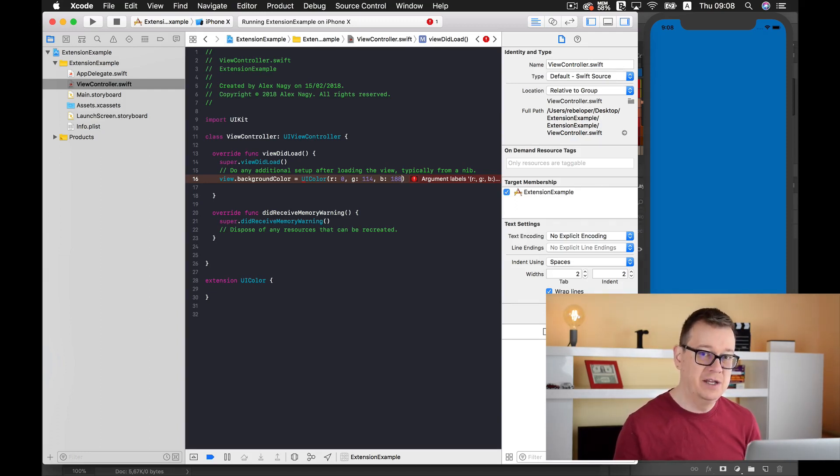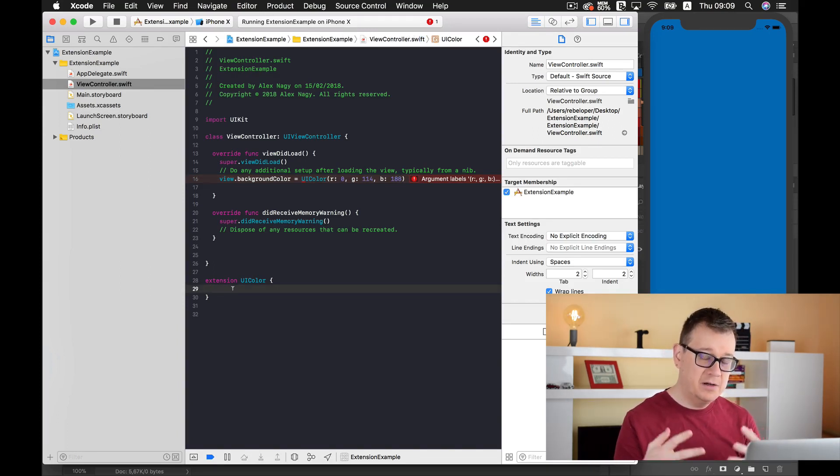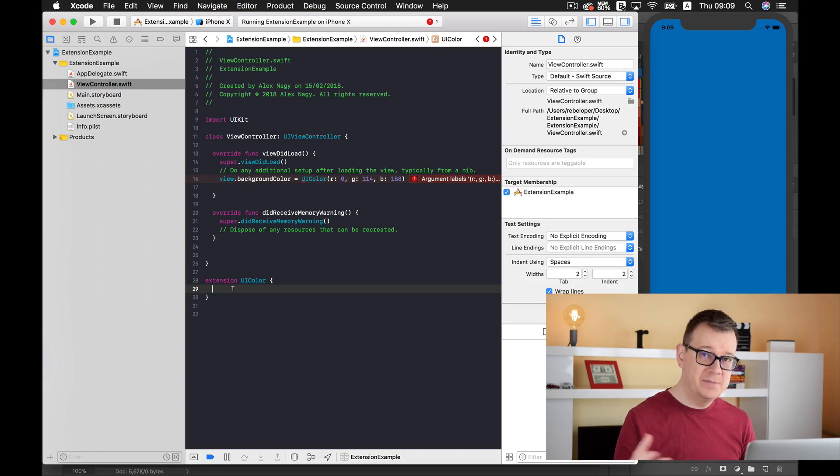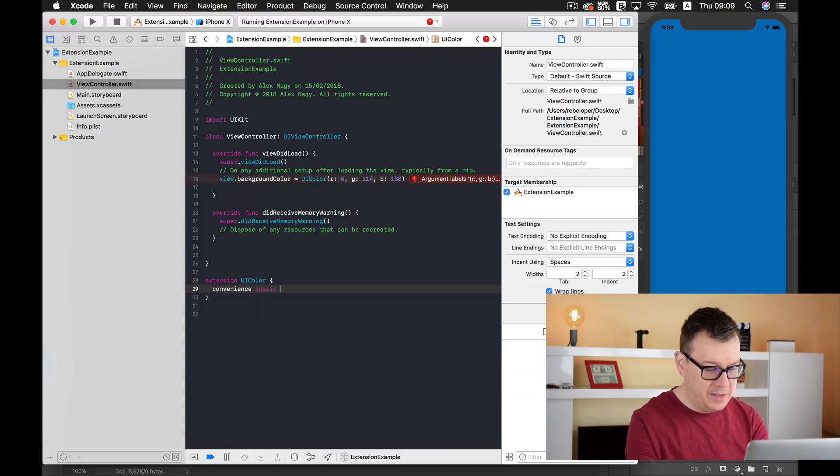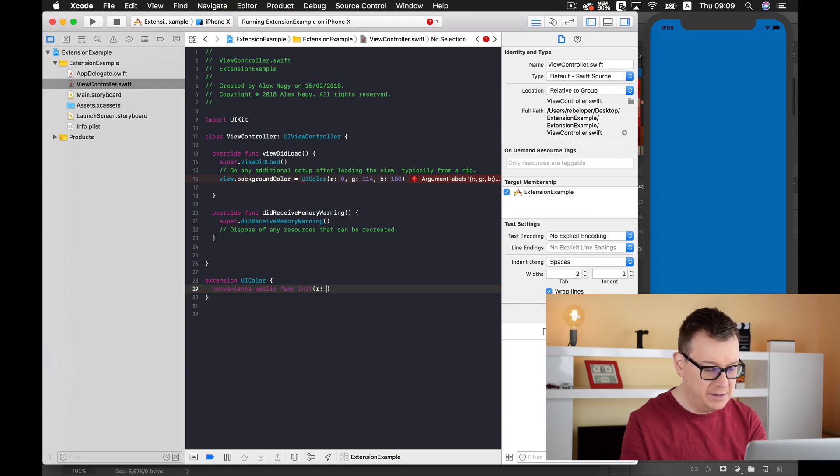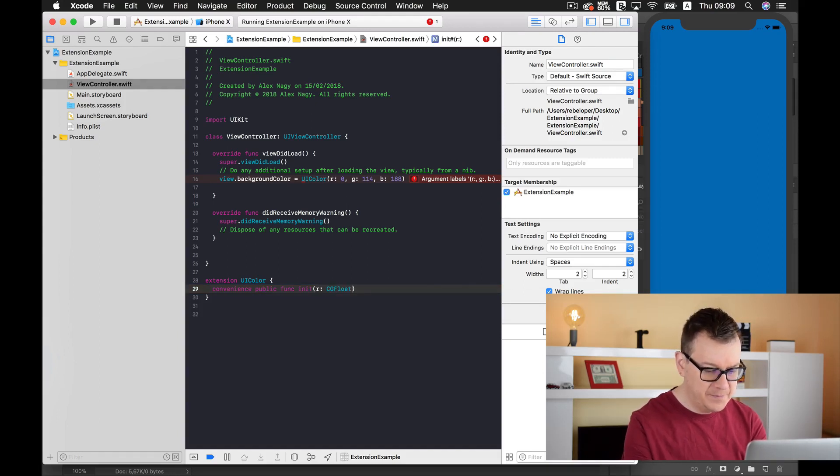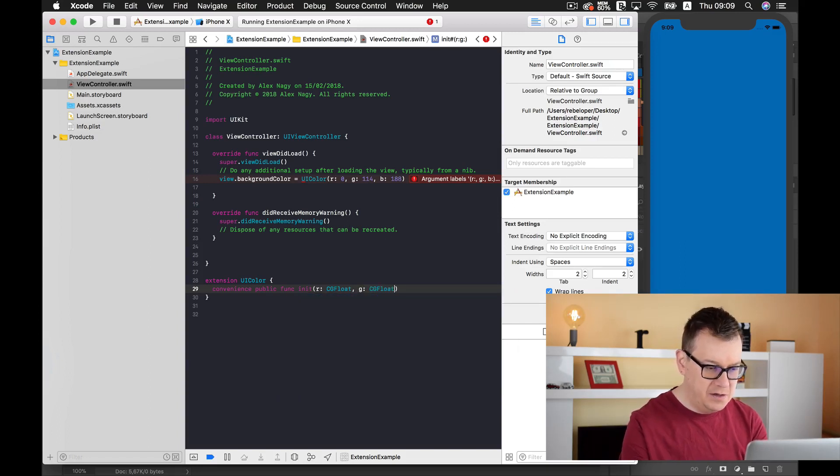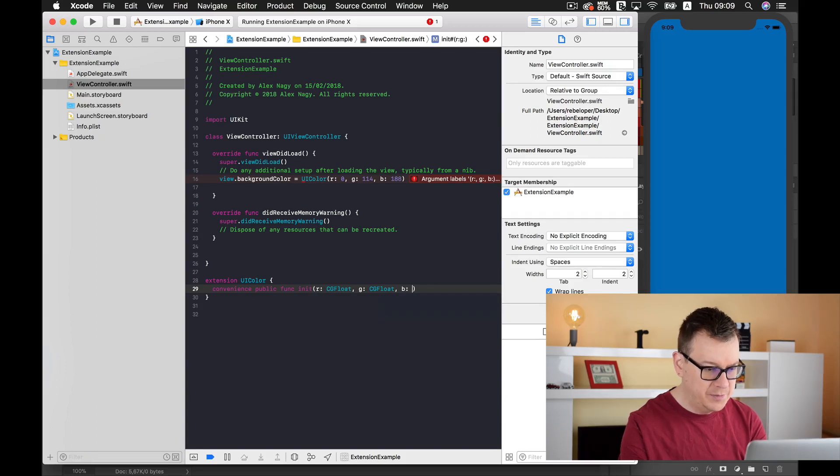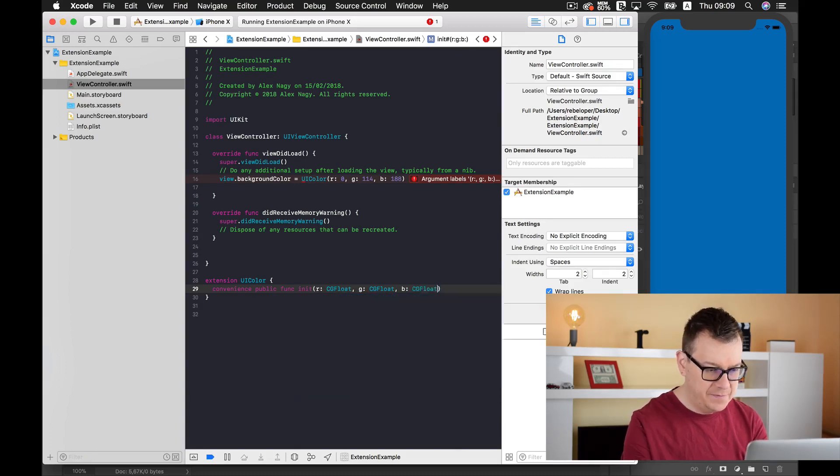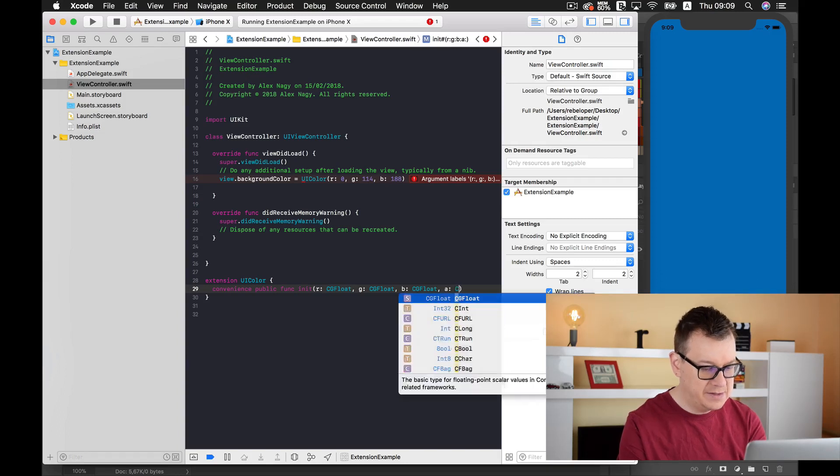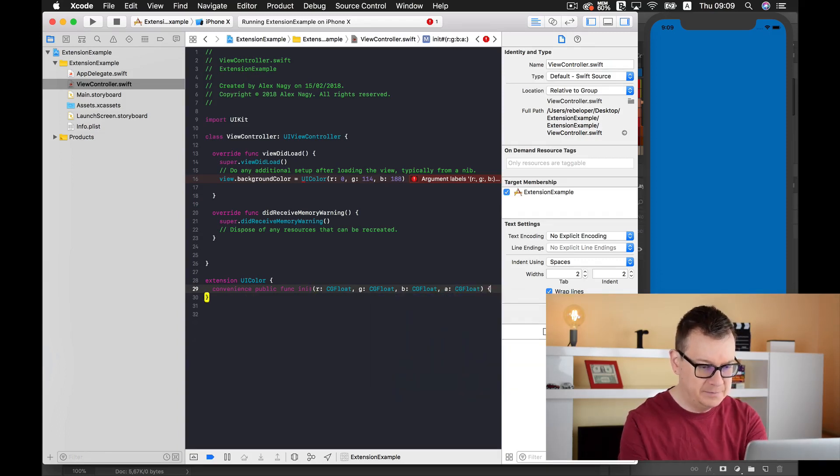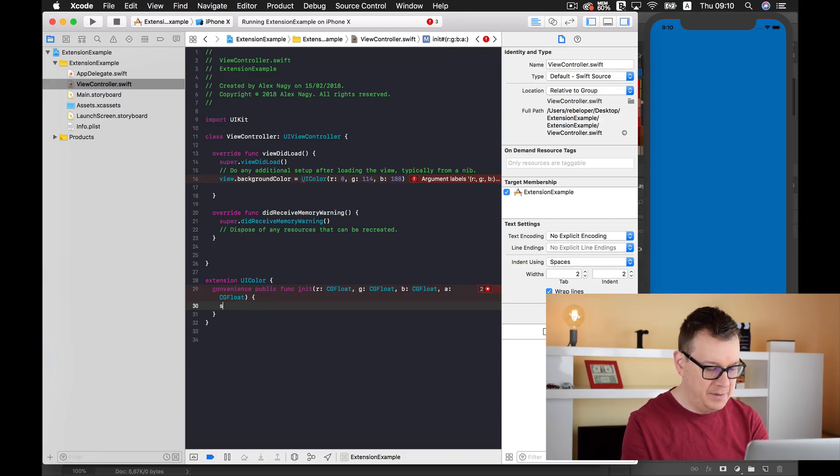Well, with extensions you can do that. Of course, because we haven't created our extension yet, we have an error here. So let's create it now. Here we are going to create a convenience public function that will house the alpha value too. We're going to add our red as a CGFloat, our green as a CGFloat, and blue as a CGFloat, and of course our alpha value here as a CGFloat again.